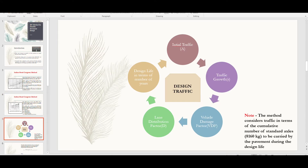The terms involved in finding the design traffic are: initial traffic (A), traffic growth rate (r), vehicle damage factor (VDF, denoted f), lane distribution factor (D), and design life in terms of number of years (n). These are the symbols we use for each of these parameters.